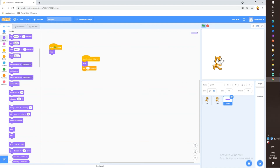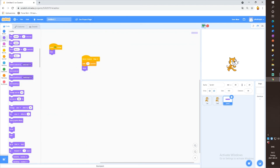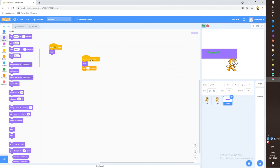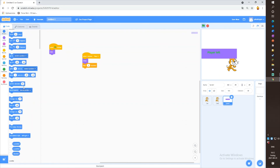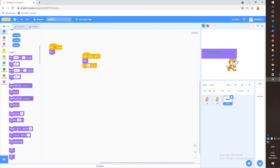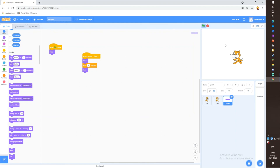If you click on J and then E, it will pop up and in three seconds it will disappear. Then take a hide block. Now if you click J then E — one, two, three — it will disappear.